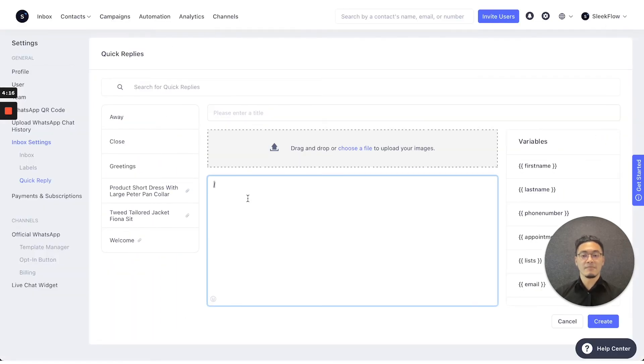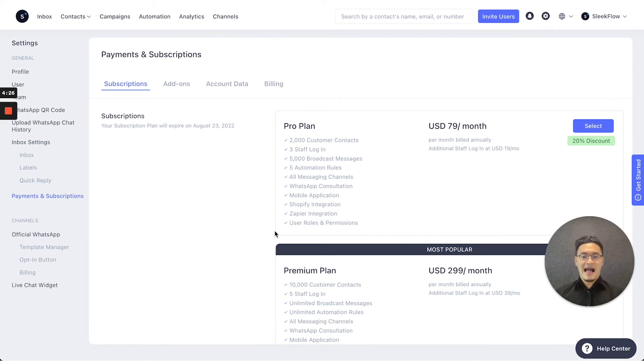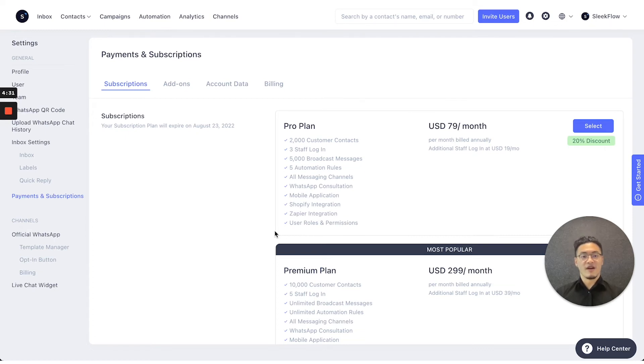In the payments and subscriptions page, you can see which plan you're on, add-ons that you have, and also the account data and billing records for your reference.